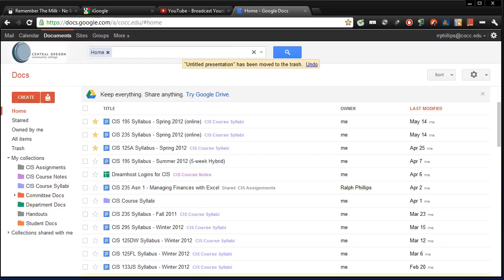Hey this is Ralph and in this video I want to look at some more Google Docs, not particularly the Word document. I've already got a couple videos on doing that, but I want to look at some of the other types of things you can create with your Google Docs account and then share and collaborate with users on.